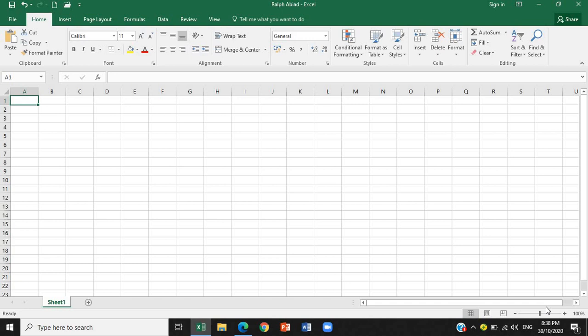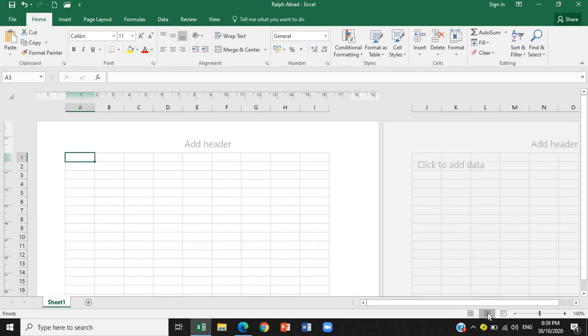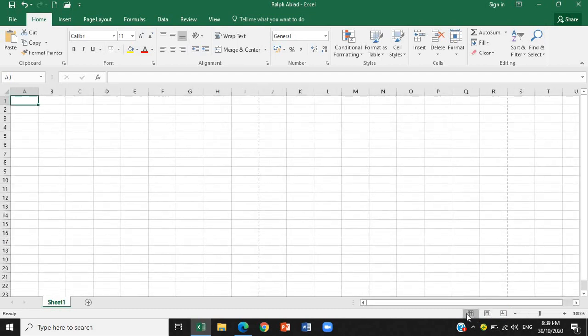Next we have the view shortcuts. These three icons are the view shortcuts. We have them here. This is the normal view, the page layout view, and the page break preview. Three icons for view shortcuts. Let's try this. The standard. Next. This is how it looks. When page layout, and page break preview. Let's return to standard. So, the function of the view shortcuts is, of course, the buttons used to change how the worksheet content is displayed: normal page layout or page break preview view.